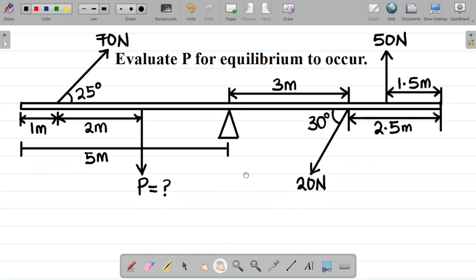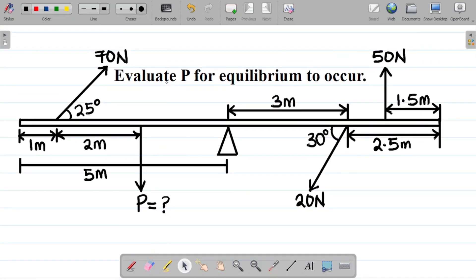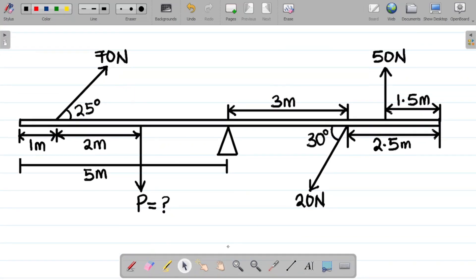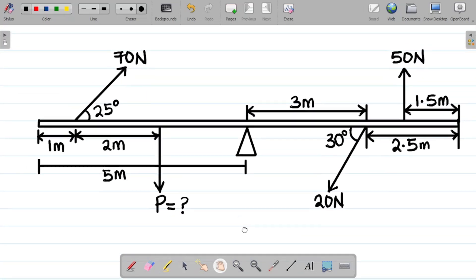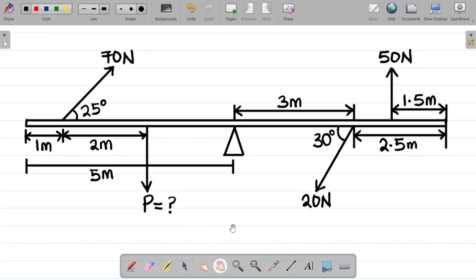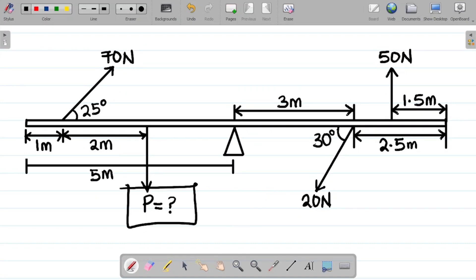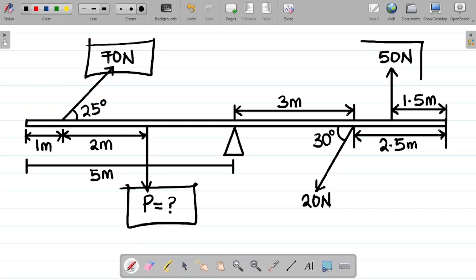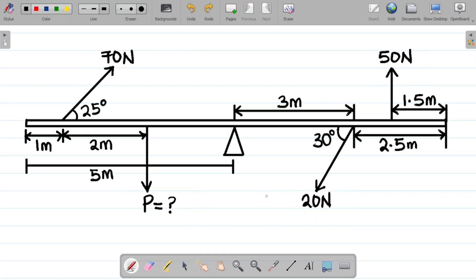Here's your question. To start, our task is to identify how many forces we have. We have force number one, which is P; number two, 70 newtons; number three, 50 newtons; and number four, 20 newtons. So we have four forces in total.